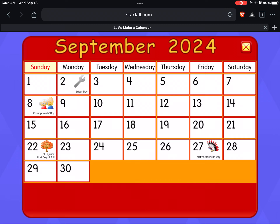Sunday, Monday, Tuesday, Wednesday, Thursday, Friday, Saturday.